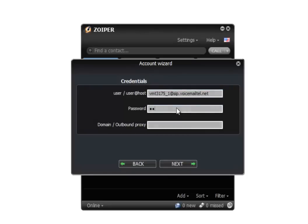Then you will have to enter your password for the terminal you're setting up, and then the domain which is always sip.voicemailtel.net.